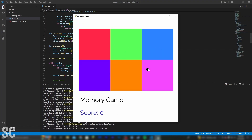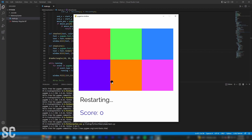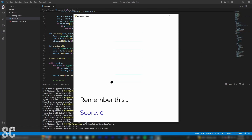Now as we play, we can get it right, just like that. And then we can also get it wrong, and this will reset our score and reset the game.